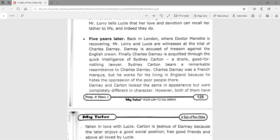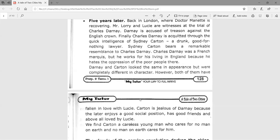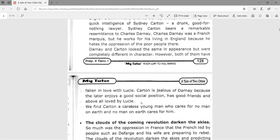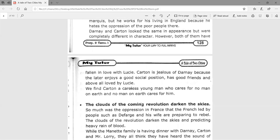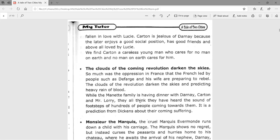Sydney Carton bears a remarkable resemblance to Charles Darnay. Darnay was a French marquis but works for his living in England because he hates the oppression of the poor. Darnay is related to the Evrémonde family, a rich family and symbol of oppression. Though Darnay and Carton look the same in appearance, they are completely different in character. Both have fallen in love with Lucy. Carton is jealous of Darnay because Darnay enjoys a good social position, good friends, and above all is loved by Lucy. Carton is a careless young man who cares for no man on earth, and no man on earth cares for him.